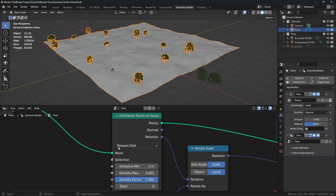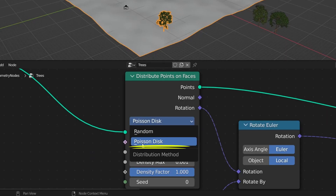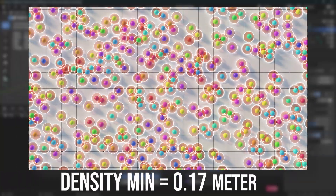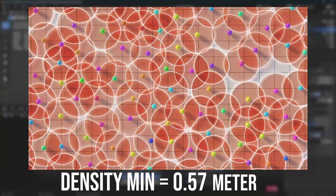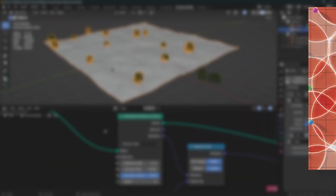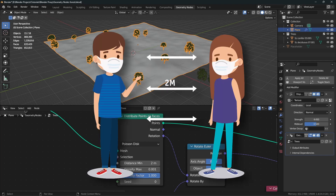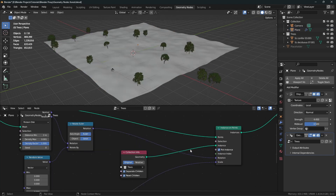I've changed the distribution type to Poisson Disc, and when you do that you also get a new Distance Minimum value. What it does is it eliminates any points if they are closer to each other within that range. So when the distance minimum is set to two meters, no two points can be closer to each other than two meters — it's very much like social distancing.